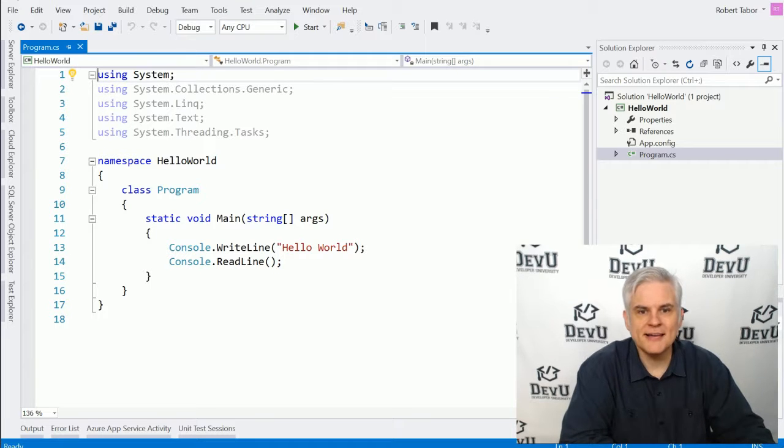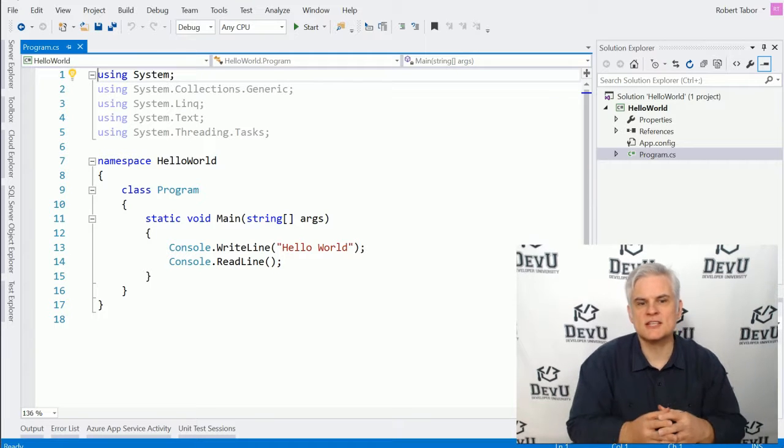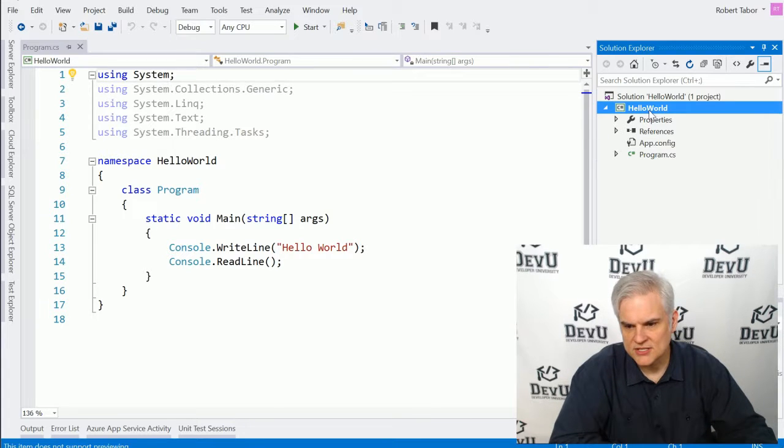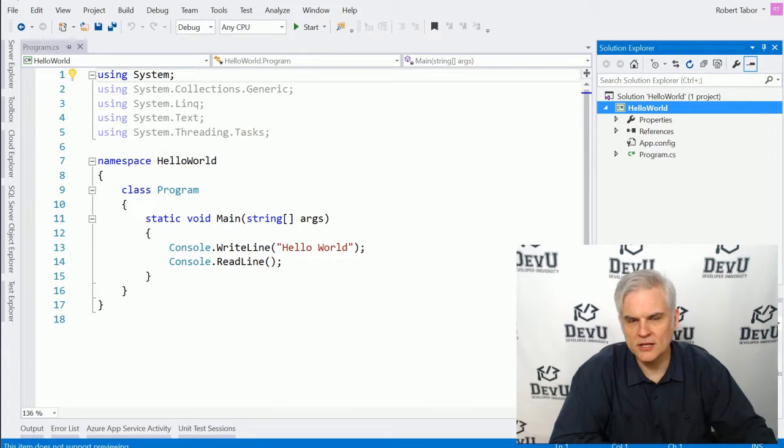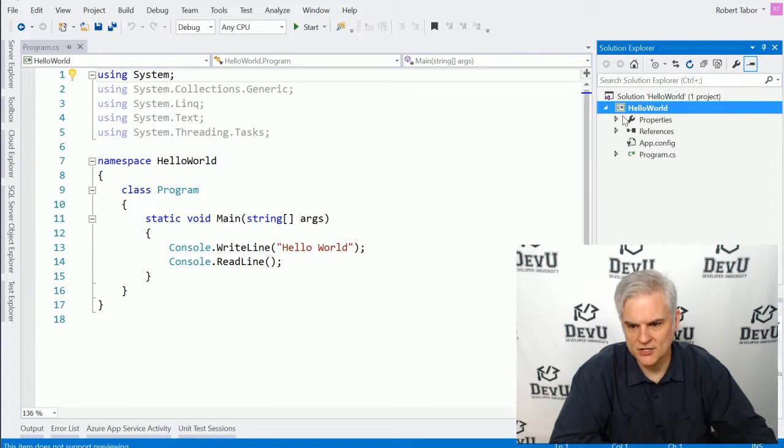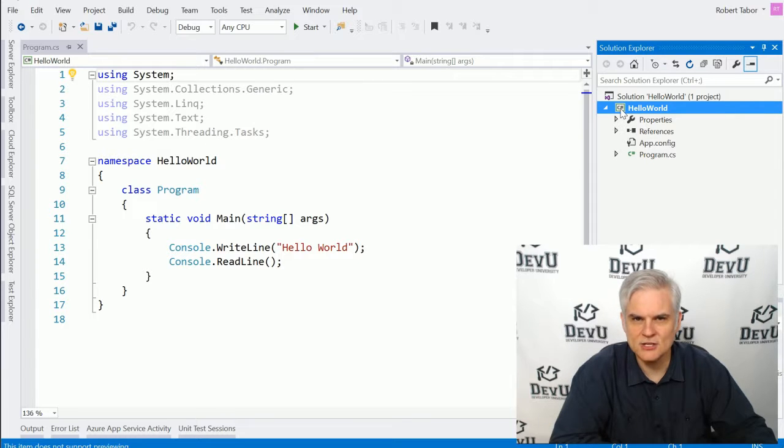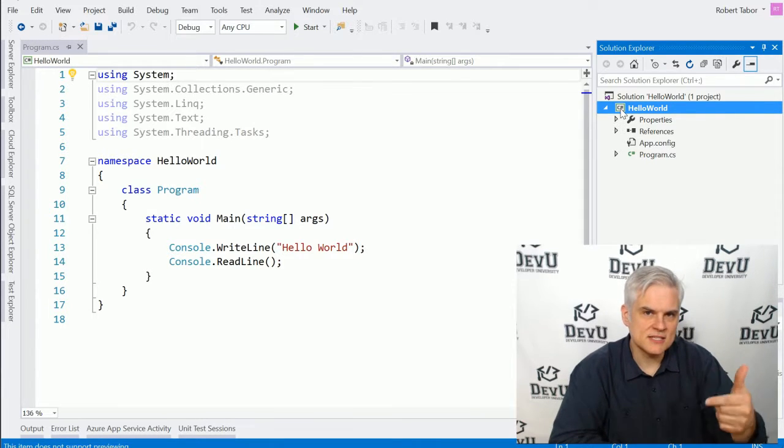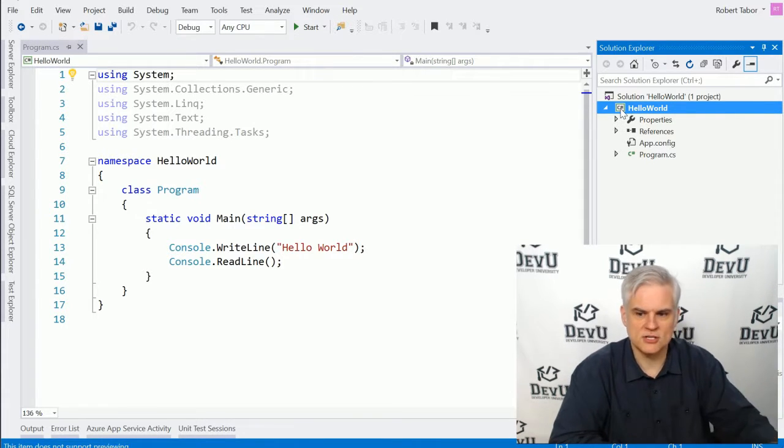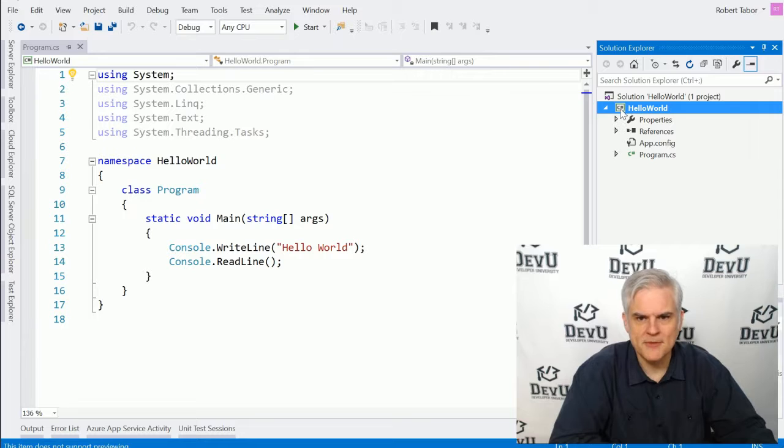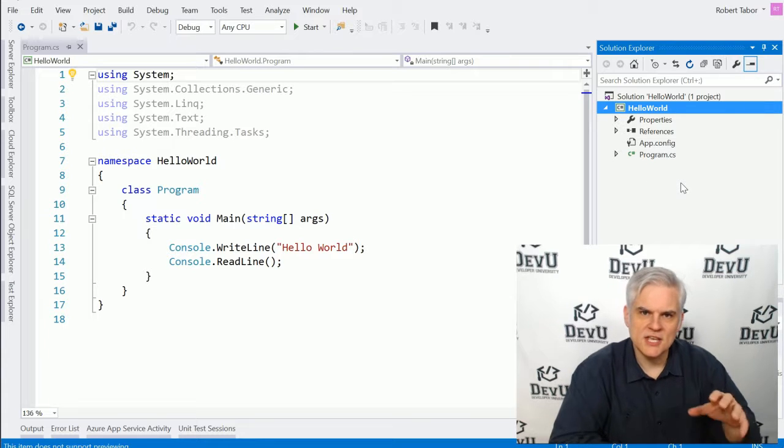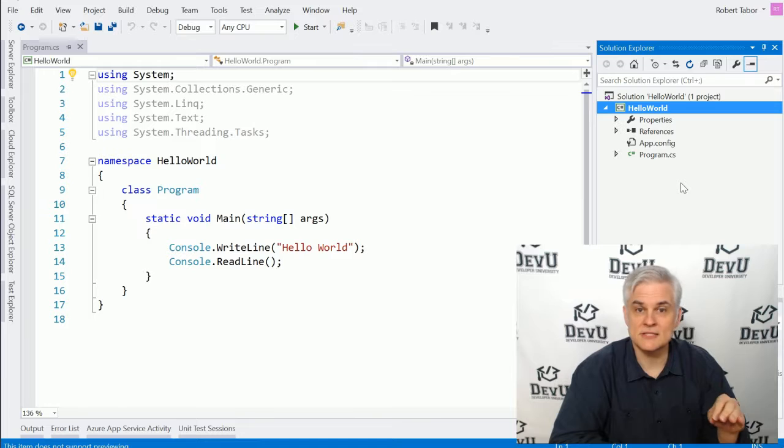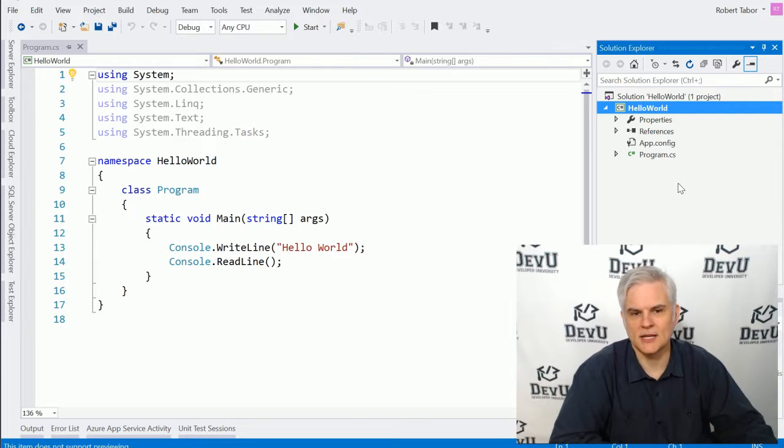Now, files and important settings are organized into a concept called projects. You can see here, this word Hello World is actually a project. You can see there's a little C-sharp icon next to it, letting us know that this is a C-sharp project specifically. And projects get compiled into a single .NET assembly, which we'll talk about later.